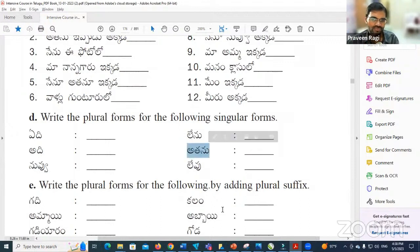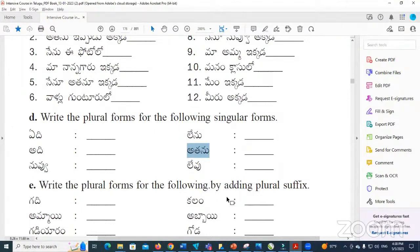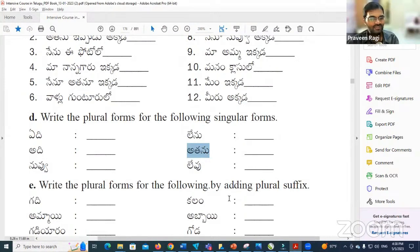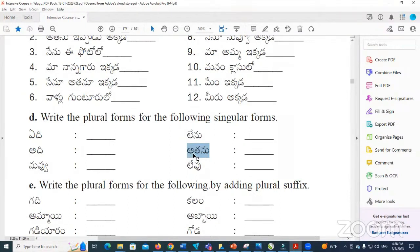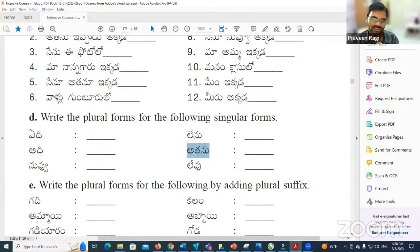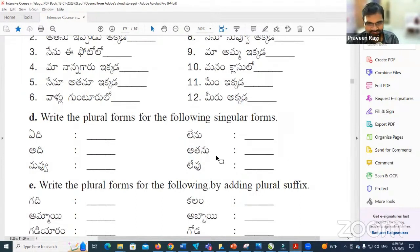Atanu — what is the plural form? In English, third person singular is 'he,' third person plural is 'they.' So for Atanu meaning 'he,' the plural is Varu or Valu, meaning 'they.' Atanu means 'he,' Valu or Valu means 'they.'